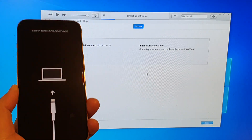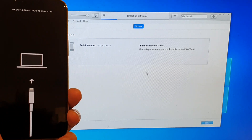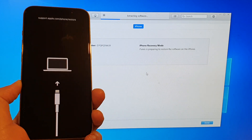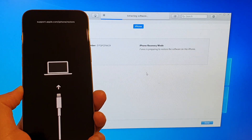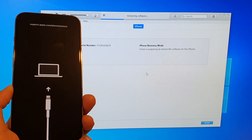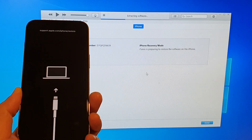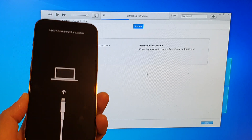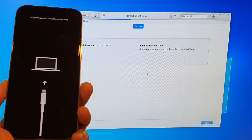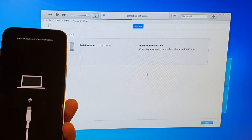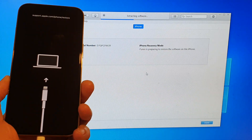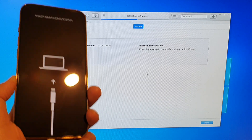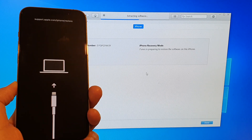A word of caution: when you do this, all your data on the device will be erased. Your phone will get formatted and you will lose all your data. Only do this as a last resort and make sure you have already backed up your data. If you don't have a passcode you can't back up your data, so try to figure out the passcode first and only do this if you are prepared to lose all your data.